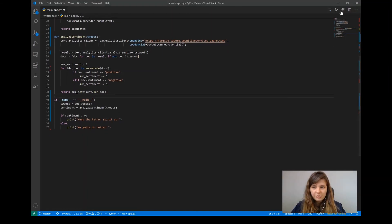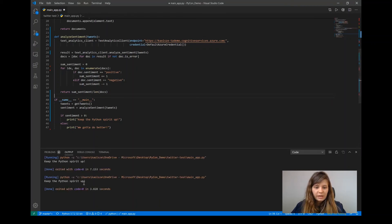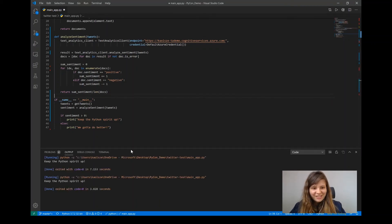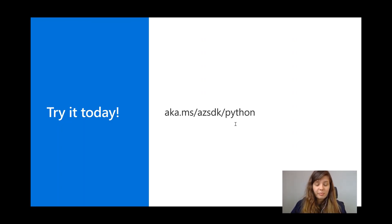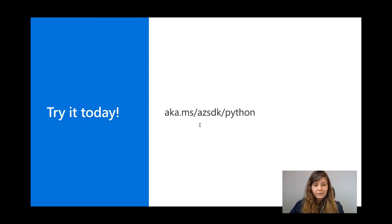Now let's see what happens when I run it. Keep this Python spirit up — good stuff! If you want to try it out yourself, go to aka.ms/azsdk/python and you'll find the list of all the libraries that follow these new patterns. There you'll also find links to our GitHub where you can provide feedback at any time.